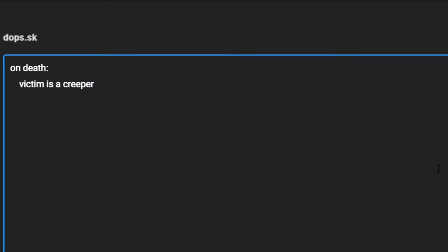And then we will be doing cancel drops. This is an effect that will cancel any drops the entity normally drops. For example, if it was a skeleton it wouldn't drop any bones, and if it was a player I think that would just stop him dropping his items.